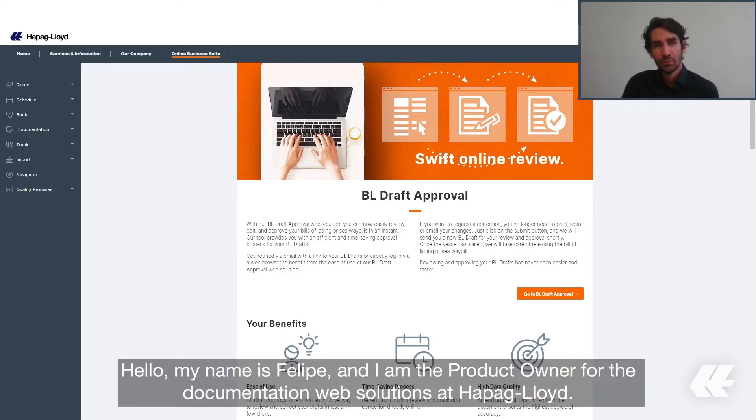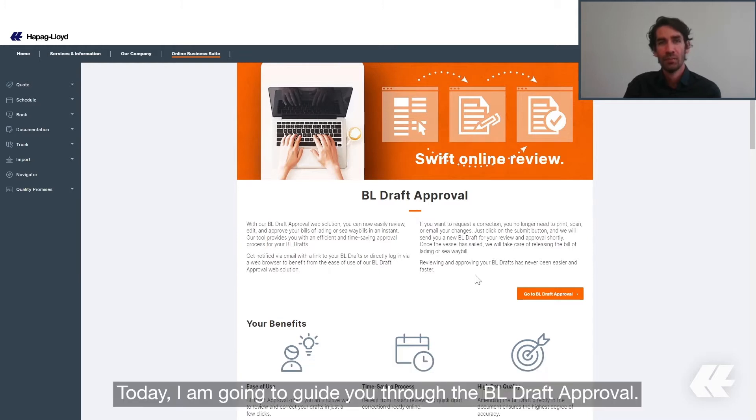Hello, my name is Felipe and I'm the Product Owner for the Documentation Web Solutions at Hapag-Lloyd. Today I'm going to guide you through the BL Draft Approval.